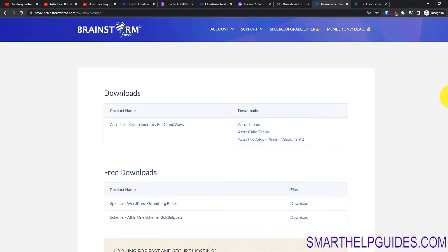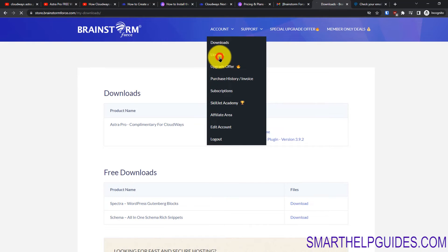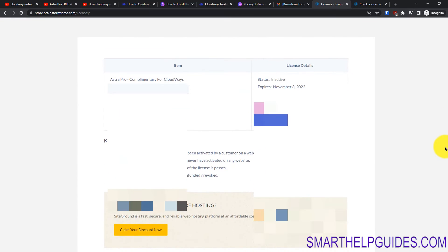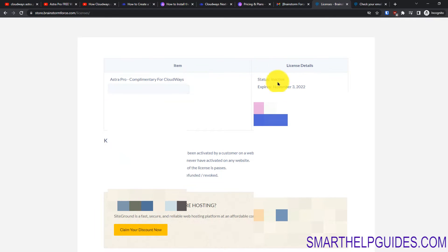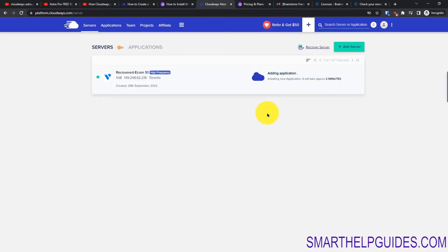Let me show you a few more settings on the Astra website. From here you can download the free downloads available to you and there is also a License feature. This is important — here you can see your license status. Currently it shows as inactive, along with the expiry date and activations. It's showing inactive because I haven't activated it on any site yet.